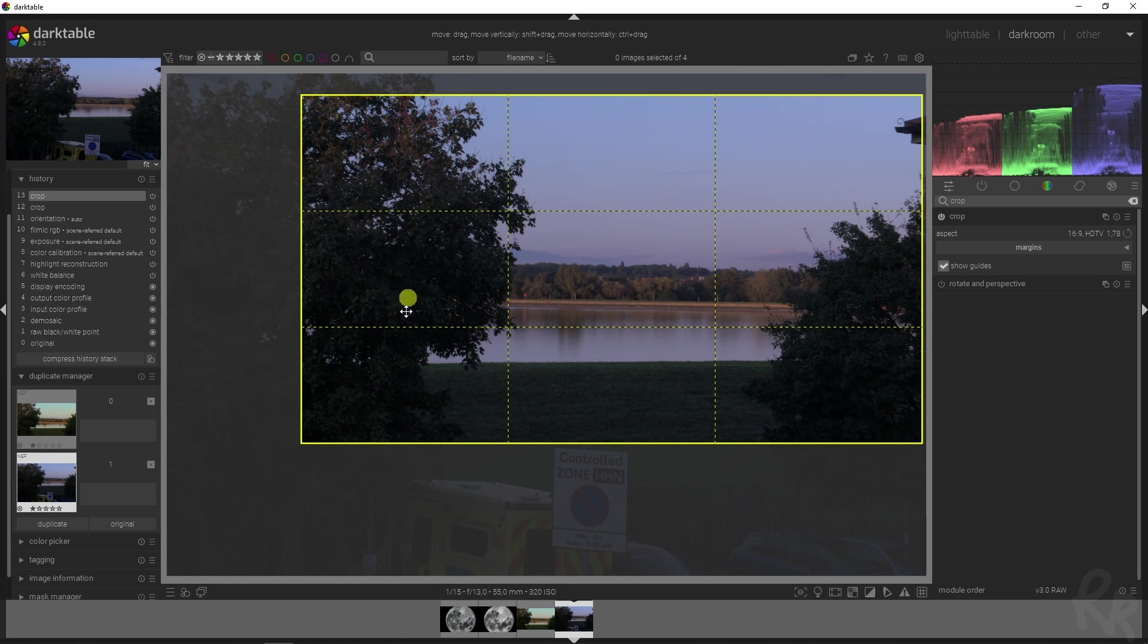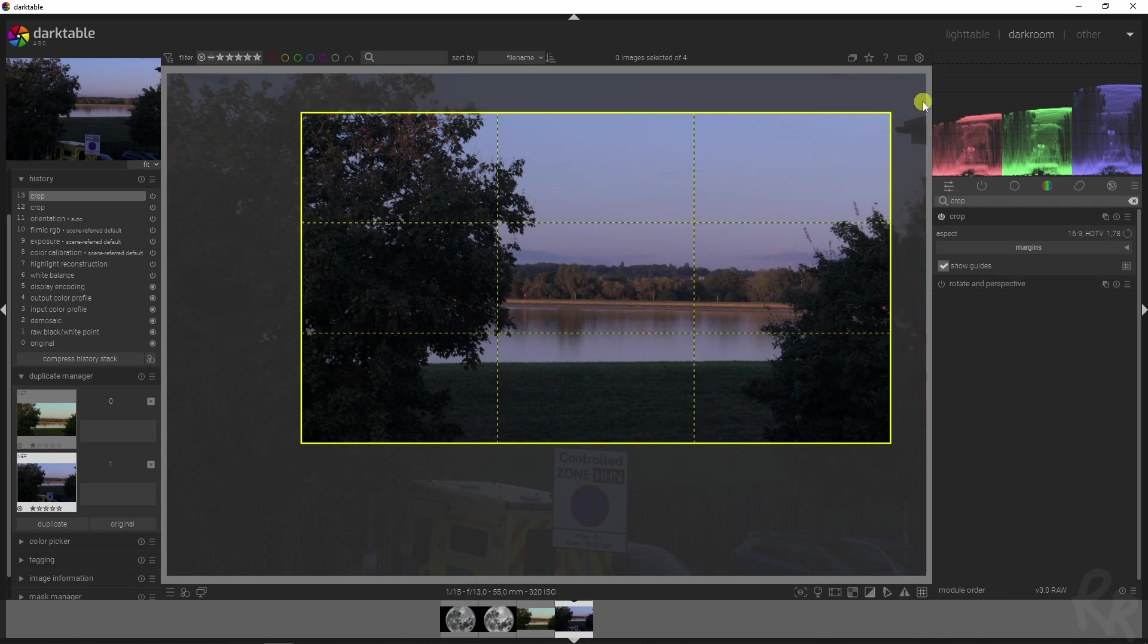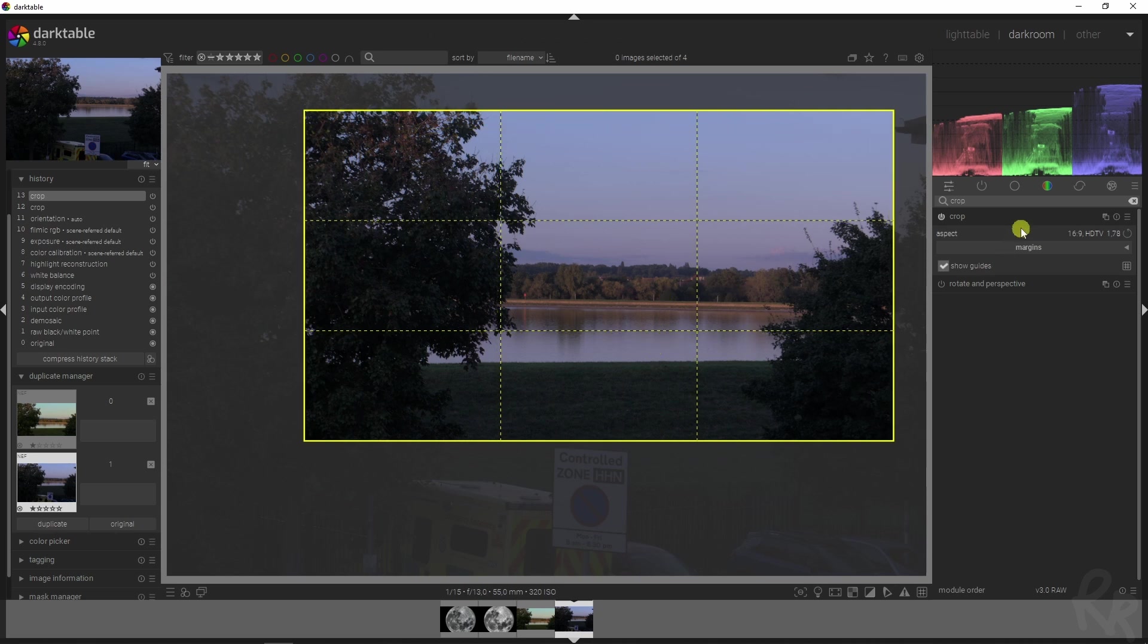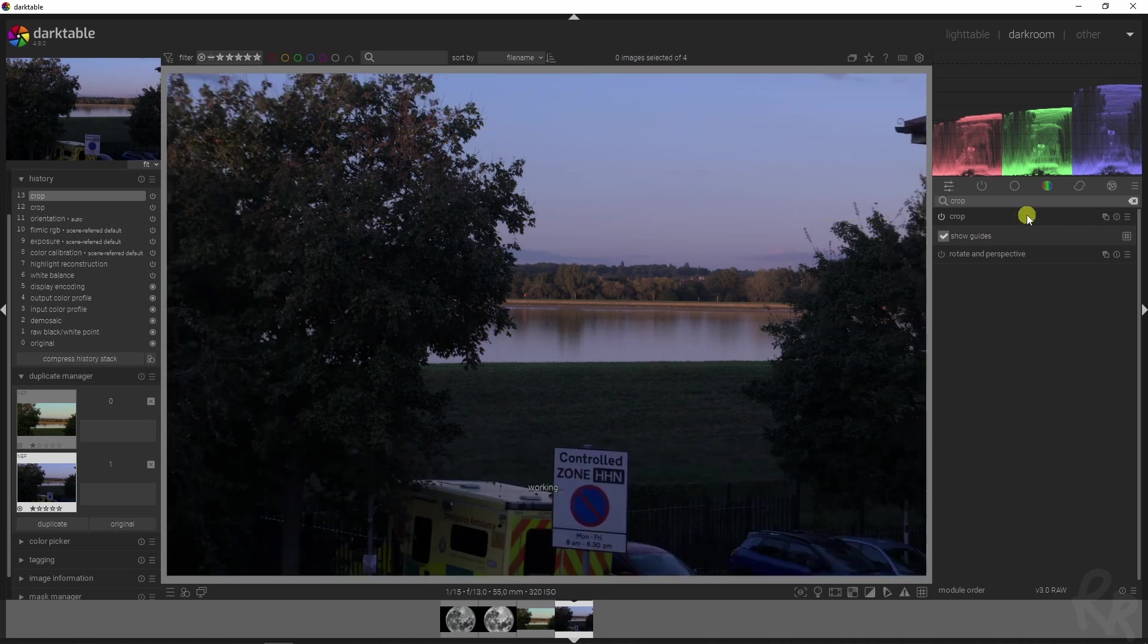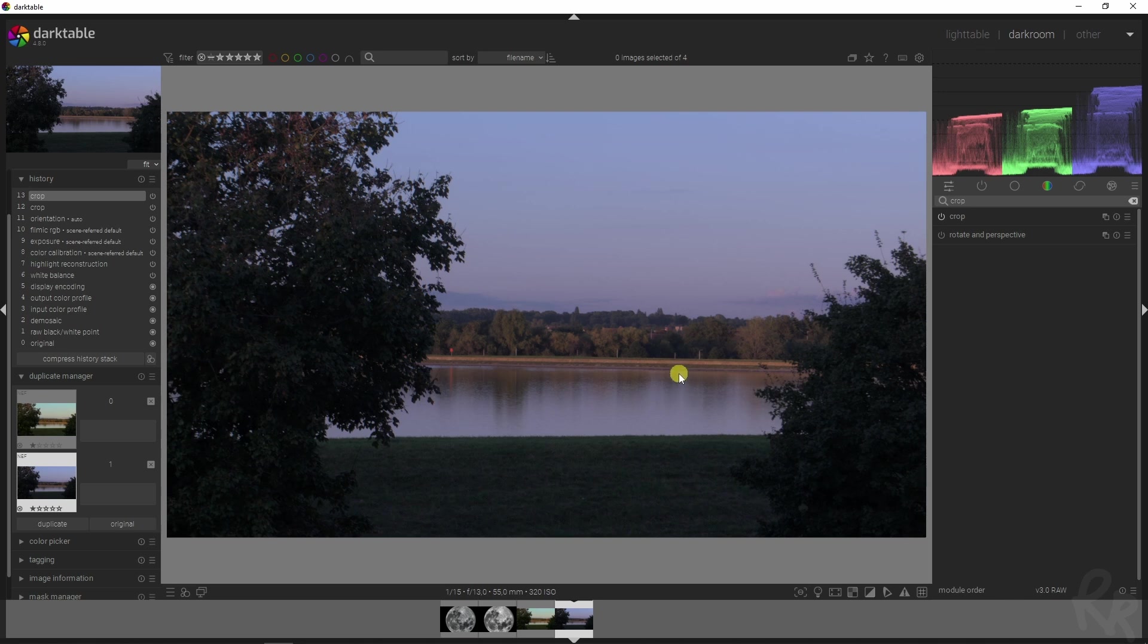We're going to make sure that these trees are on the first third rule of thirds and this is on the second rule of thirds. If you want to, you can also crop out this little thing up here. Once you're satisfied, you just close down the crop module and then this is the image that you get.